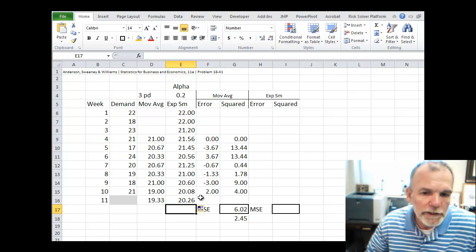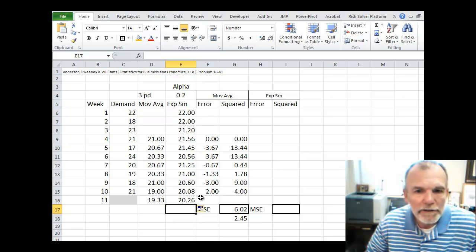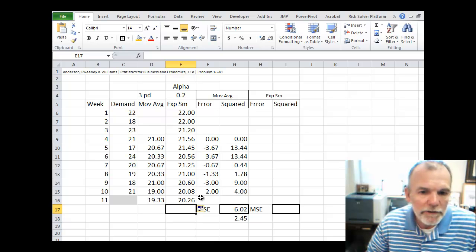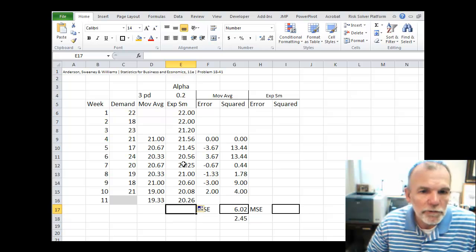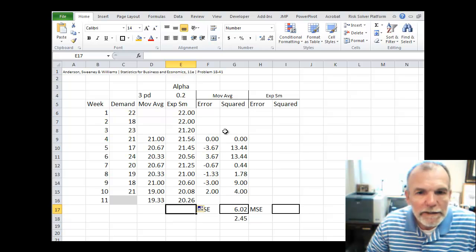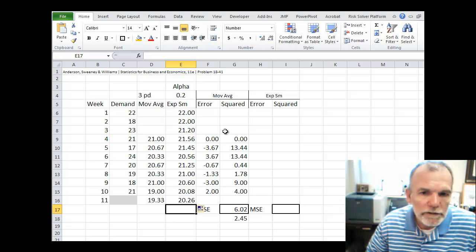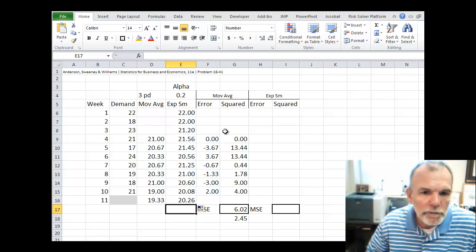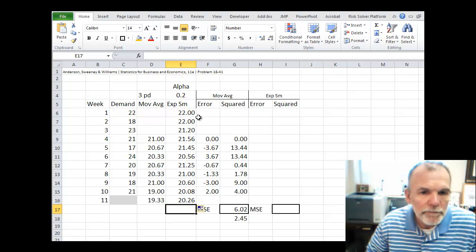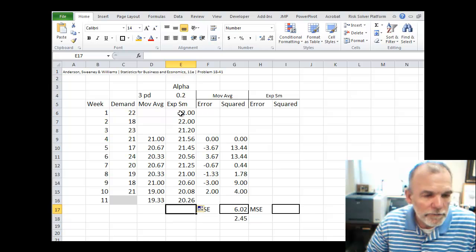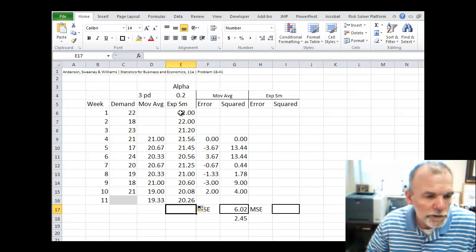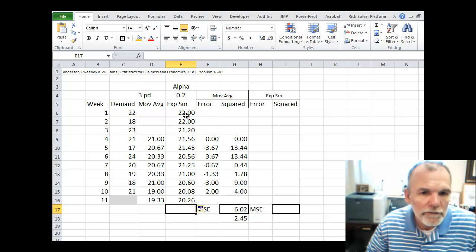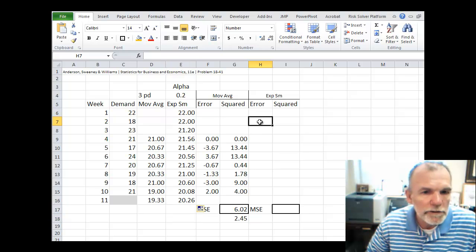Now we can go ahead and calculate the error, the MSE, for the exponential smoothing. As we've looked at MSE before, the first step is finding the error. Now we won't find the error for this first period because we just assigned that value. And so we'll start with the second period.